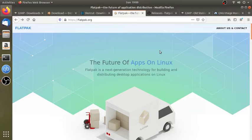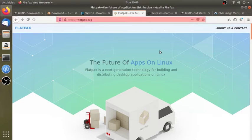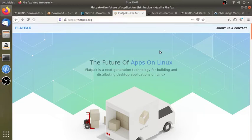Now, let's open Firefox. You can type in Firefox and go to the site. You can also click on the screen.